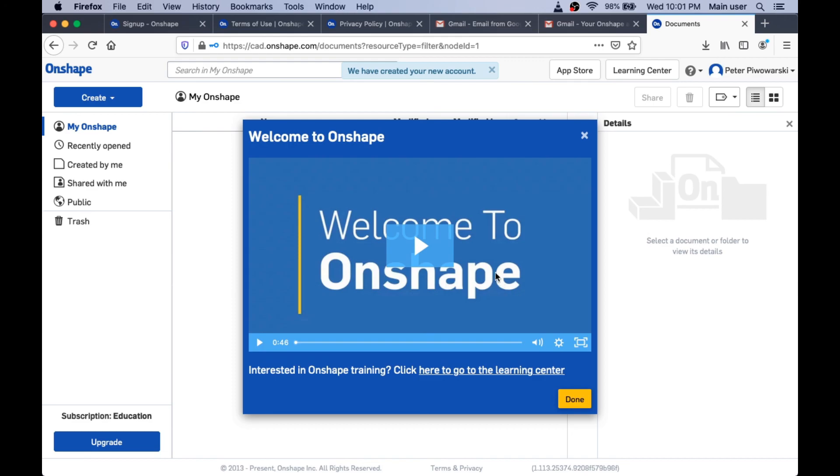And now we're all set. If you see this screen, you're all ready to start watching the other videos and learn how to use Onshape.